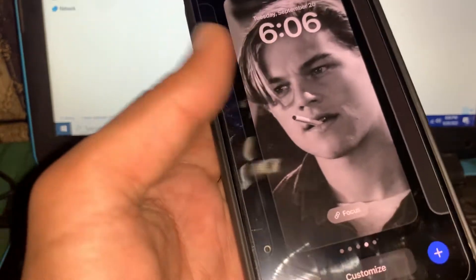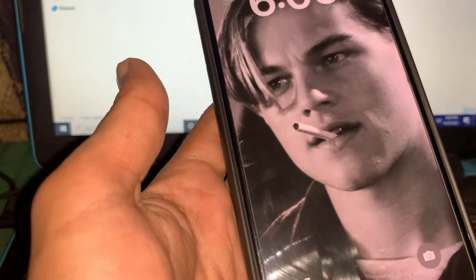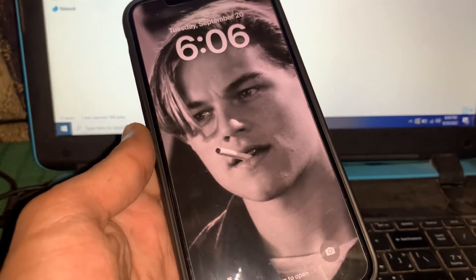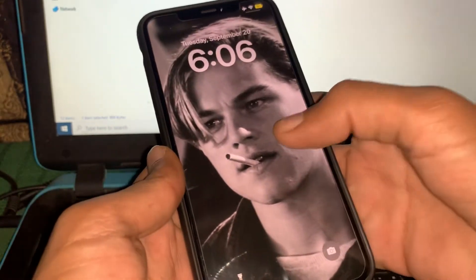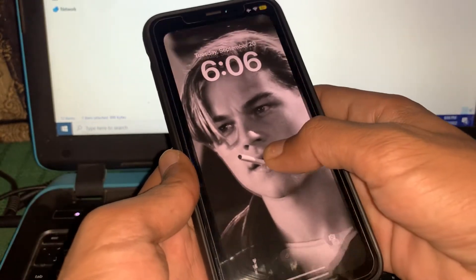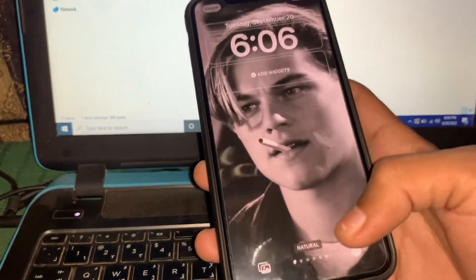Before we start, hit the like button and subscribe to the channel for more upcoming videos. First of all, hold on your lock screen then simply click on Customize.